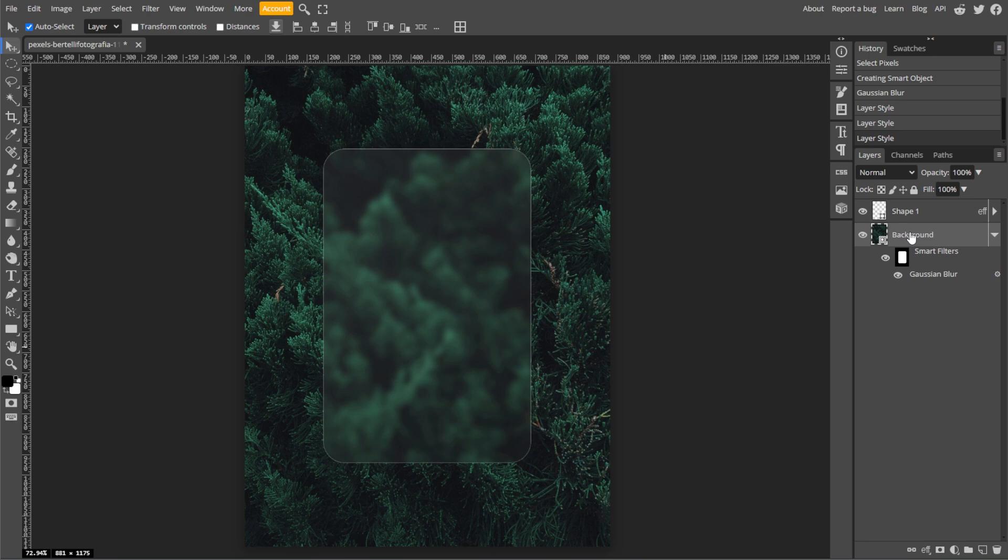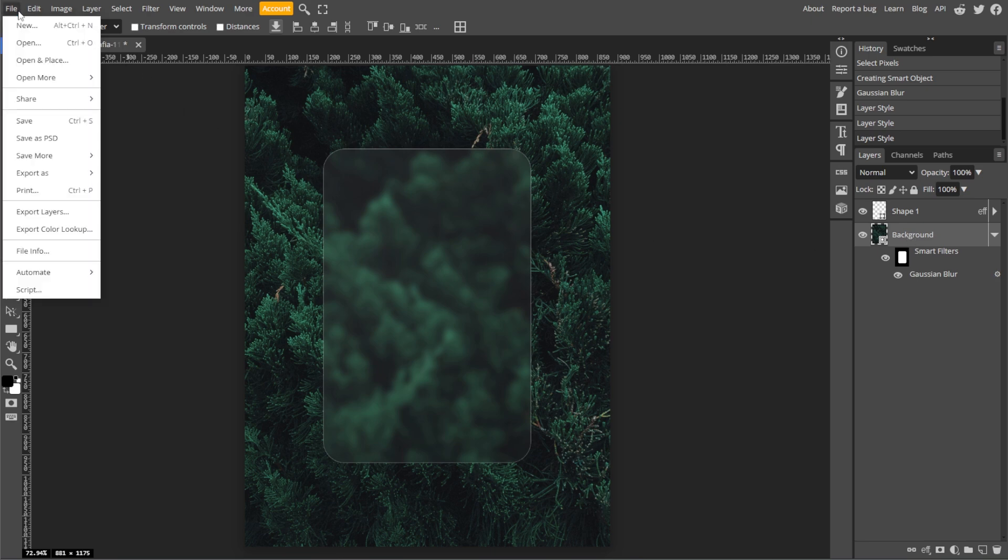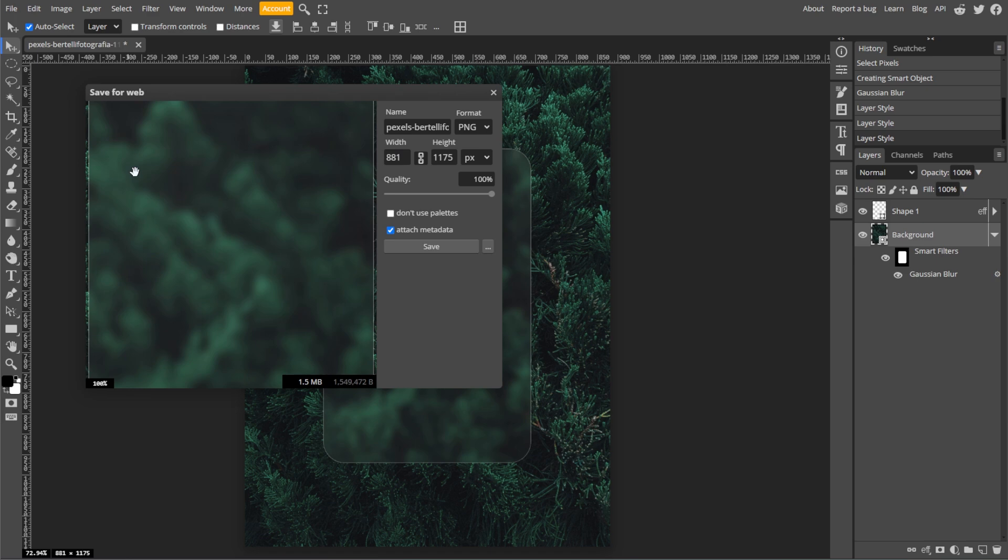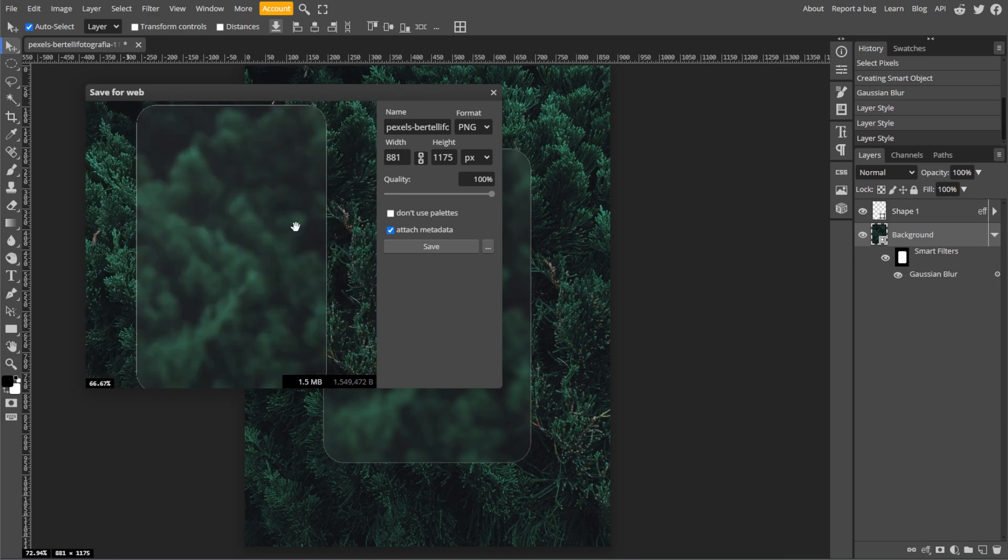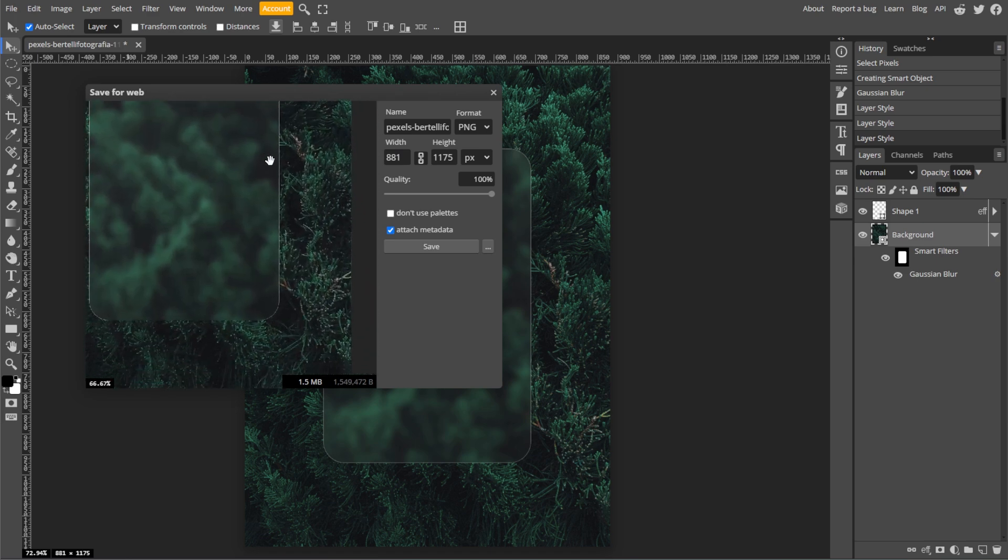And once you're satisfied, you can now save your work. Simply go to File, then Export As, then save your image to your preferred file format. And you're done!